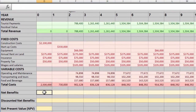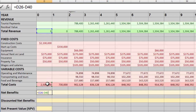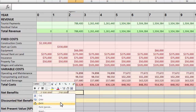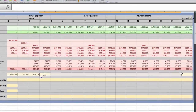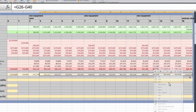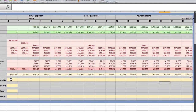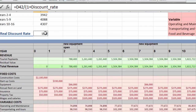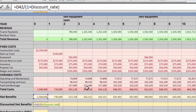To find the net benefits, we take the total revenue and subtract the total costs, and we can copy and paste that across. Now to discount, we use the discounting equation, which is the revenue minus the costs — or just the net benefits — divided by 1 plus the discount rate, to the power of the year.